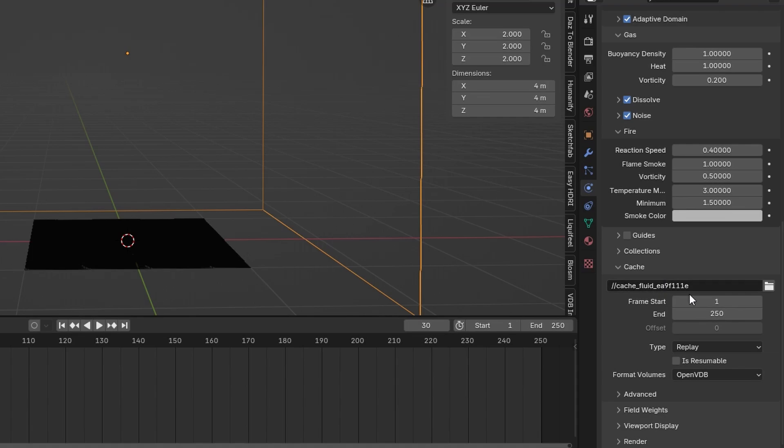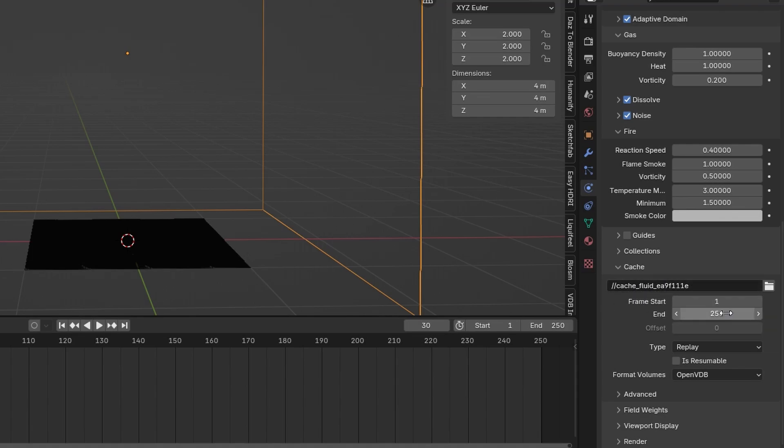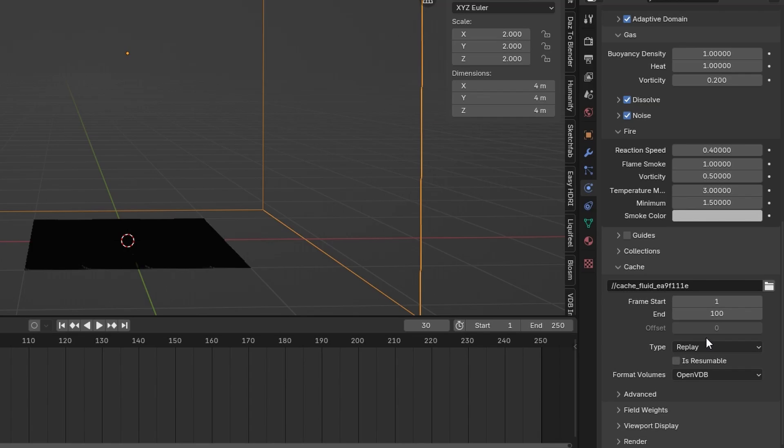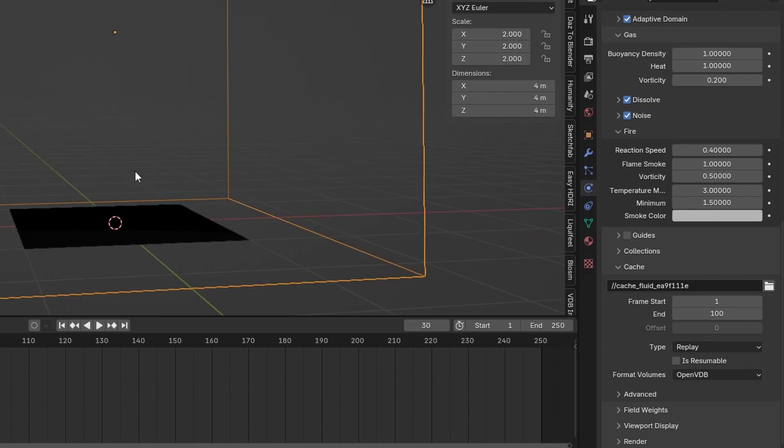Change the directory of the cache if you want to set it in a new location. And change the start and the end frame. For me I think the explosion won't last longer than 100 frames. So I will change it from 1 to 100.